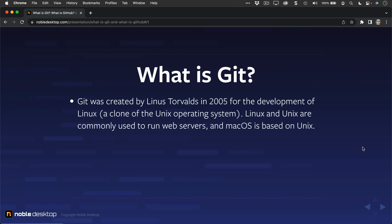What is Git? Git was created by Linus Torvalds in 2005 for the development of Linux, a clone of the Unix operating system. Linux and Unix are commonly used to run web servers, and macOS is based on Unix.